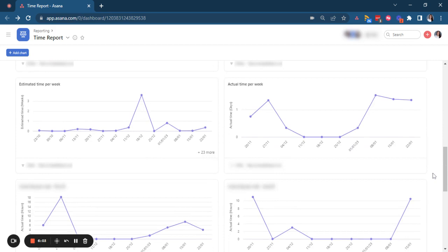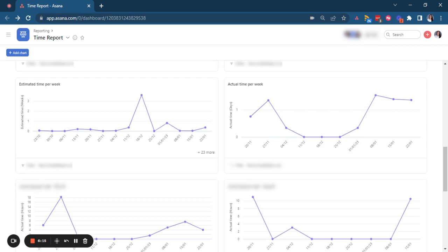Next, we are doing a breakdown of the estimated time per week, the total estimated time, so that you can identify peaks on weeks that you will require more time from your team members. And next, we are breaking down the actual time spent per week so that we can compare if we are doing the budgets of the time correctly or if we need to adjust it.